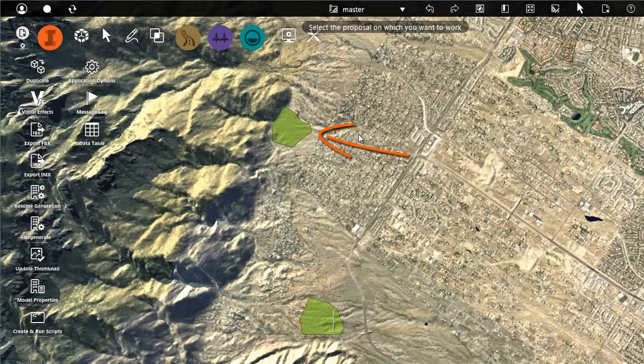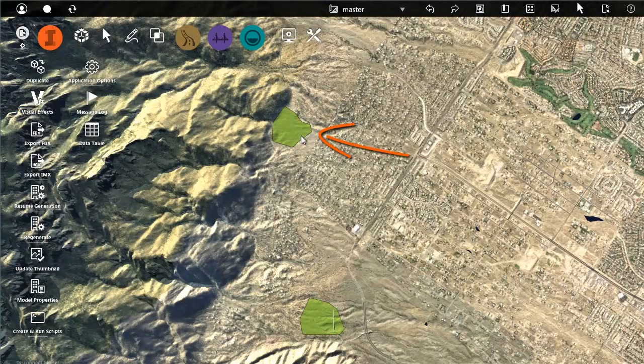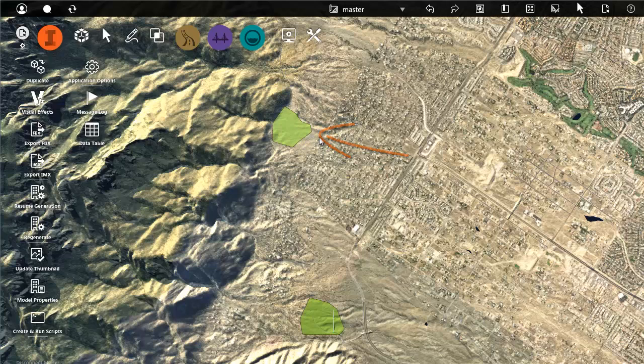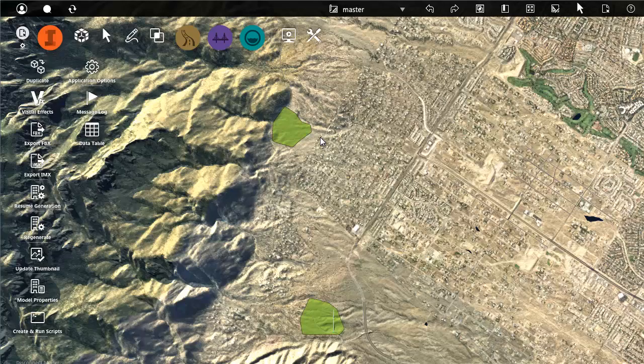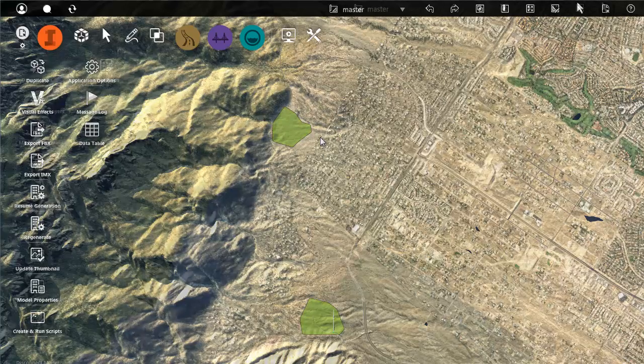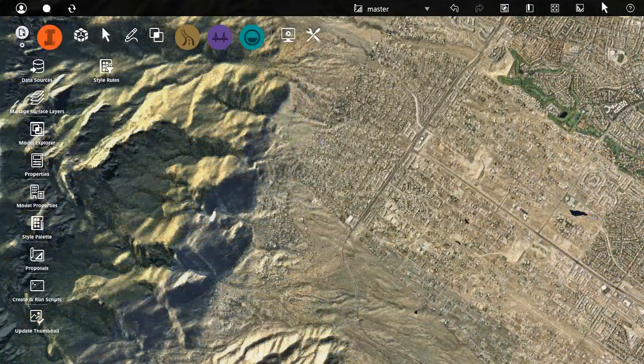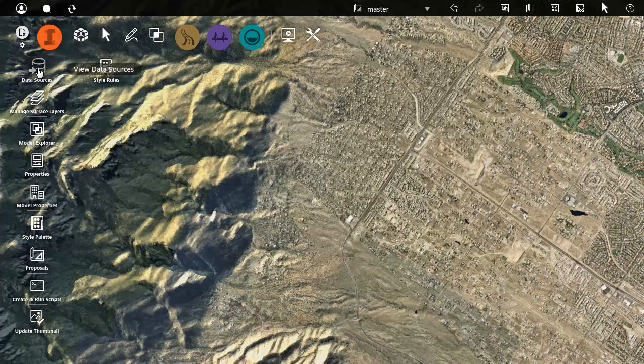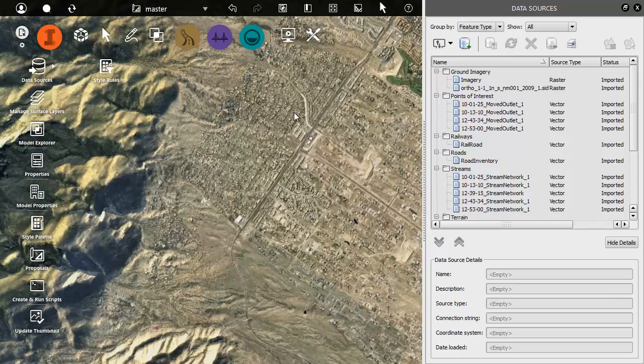Here is an area of parkland that we want to avoid when we generate our optimized road corridor. This area was originally sketched as a coverage in Autodesk InfraWorks and exported to an IMX file.